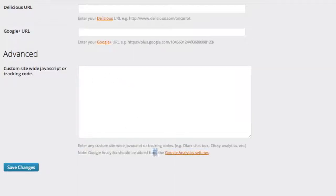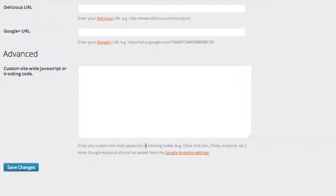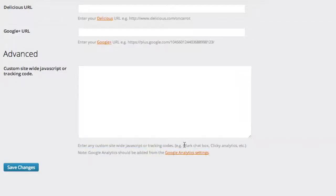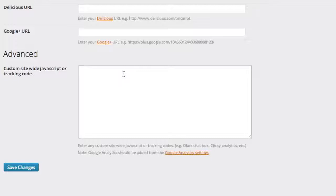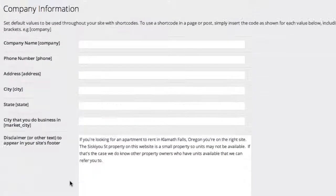So if you're looking to add an Olark chatbox or Clicky Analytics or SnapEngage or anything like that, or any other third-party service that requires you to enter a JavaScript on your entire website, then this is where it's going to go. Go ahead and click Save Changes.